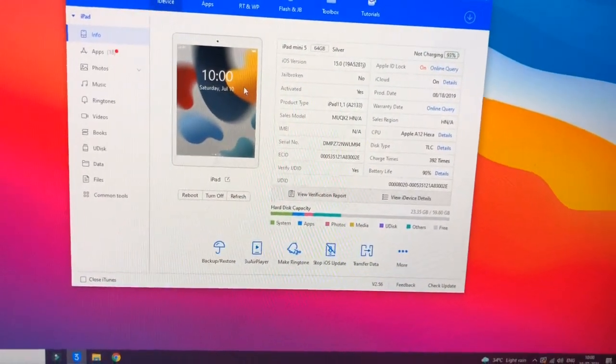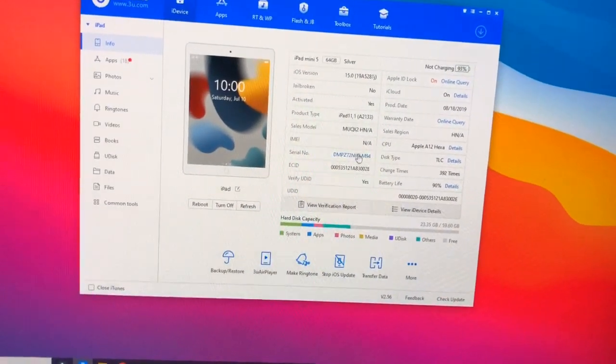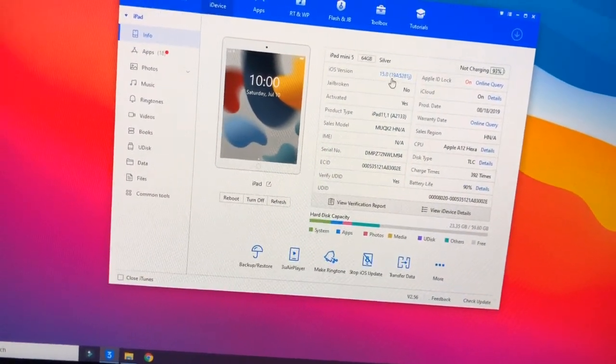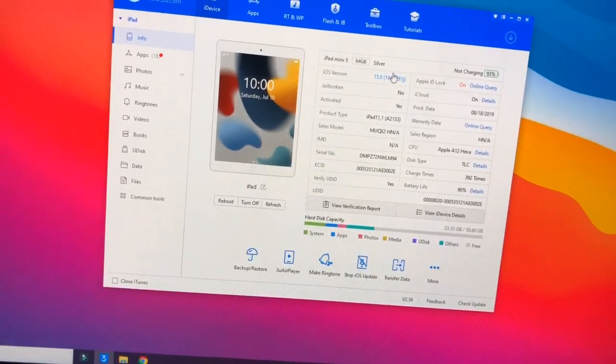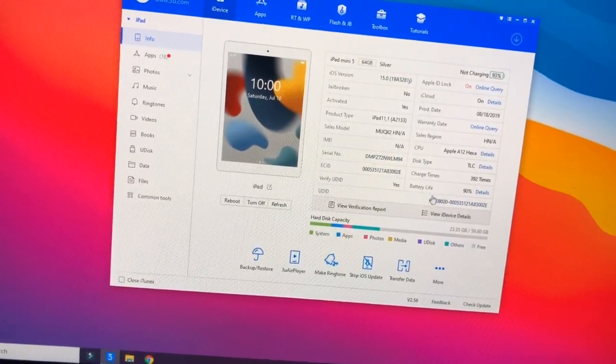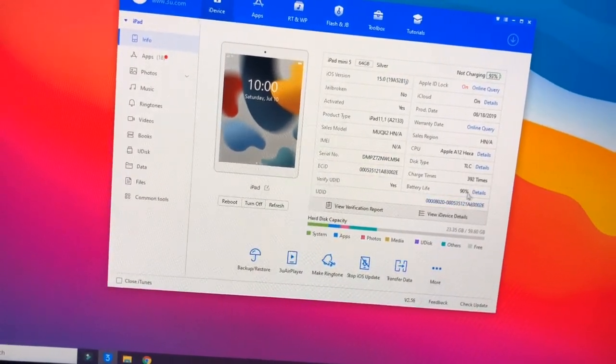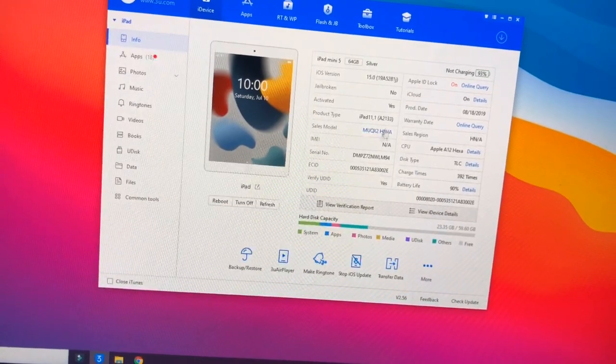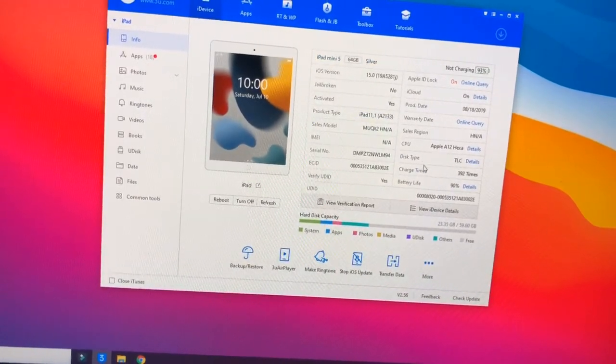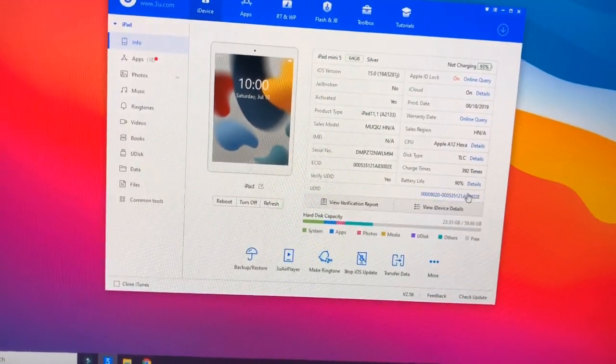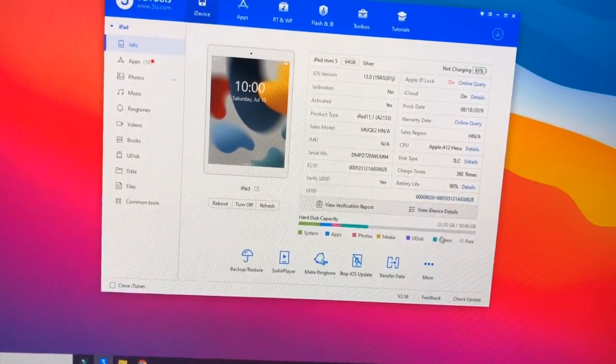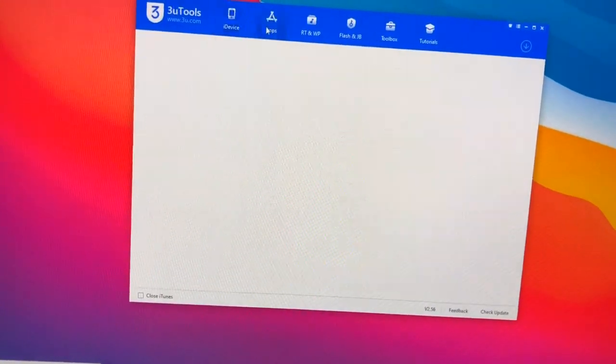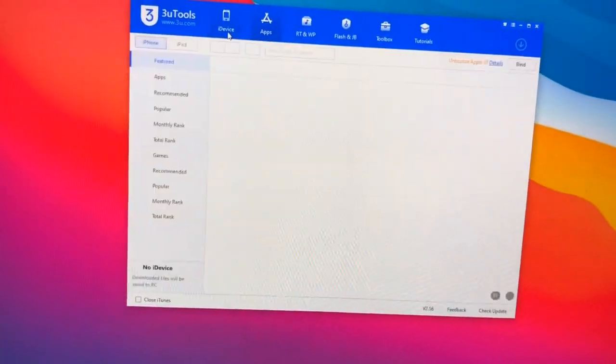You can check here, all the information will be provided here. You can check it will show battery life, charge times, CPU, and my battery health is 90 percent here.